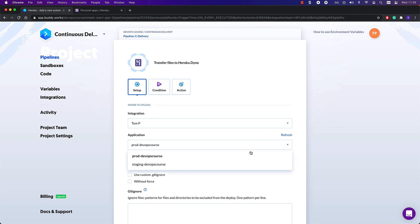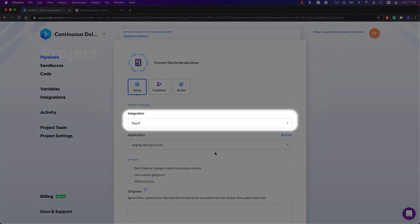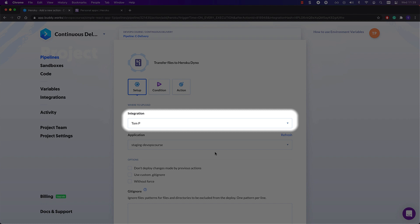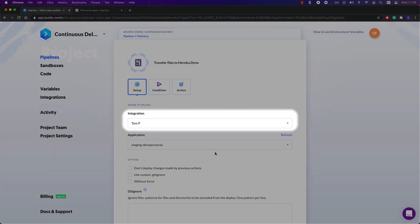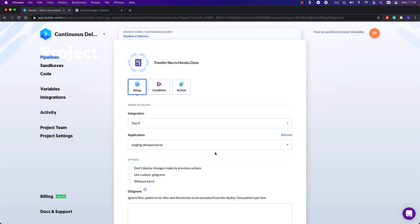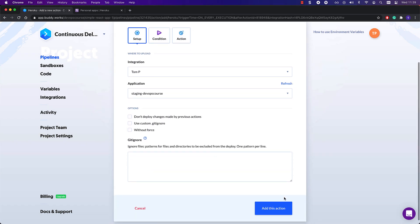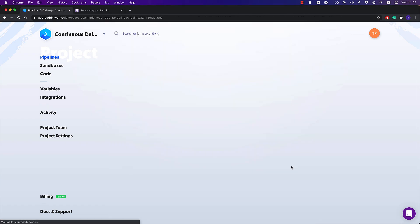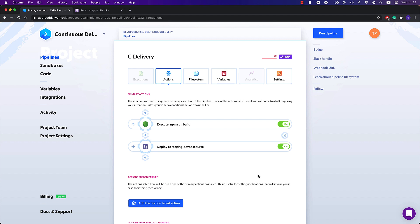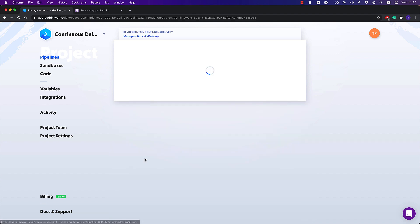To configure the first Heroku action, I will just have to make sure that the application, or environment, is the staging one. Take note of the integration drop down just above. This one allows you to select from different Heroku accounts linked to your Buddy workspace, which might come in handy when your project grows. Then I'm going to add a Node.js action that runs the integration tests.